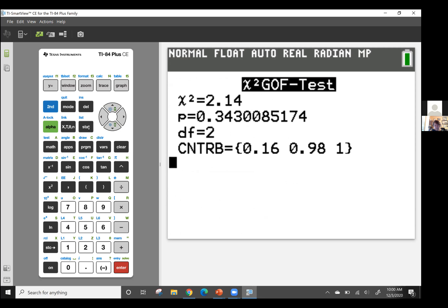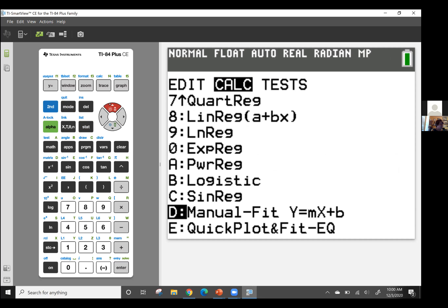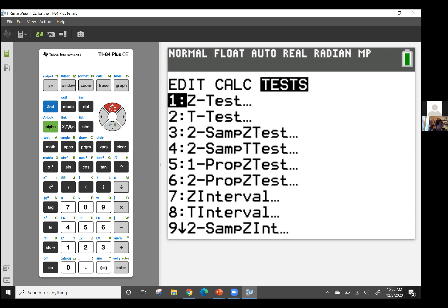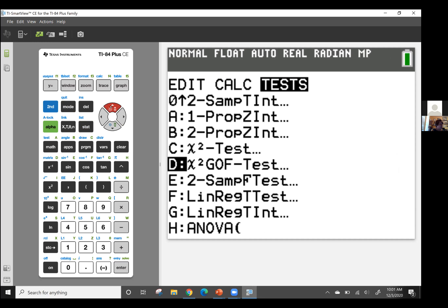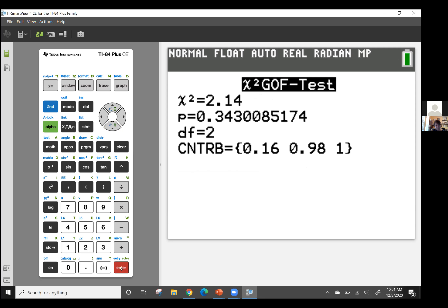The only thing I'm going to change is the degrees of freedom — I used three categories, so three minus one is two. Now calculate. My chi-squared statistic — let me make sure I inputted everything correctly, something looks weird. Let me verify my data.